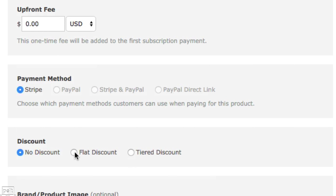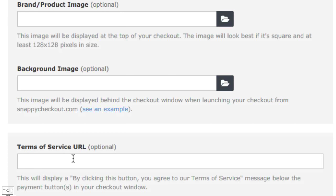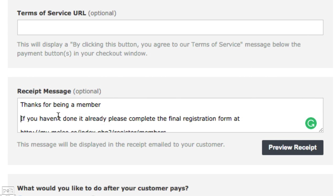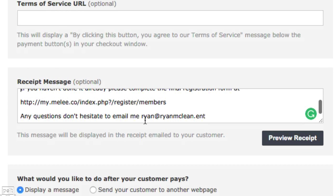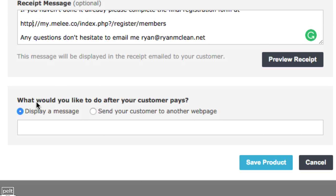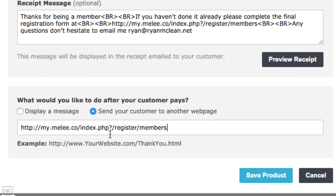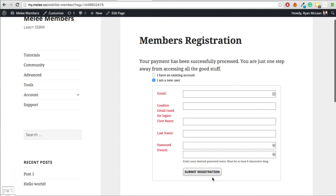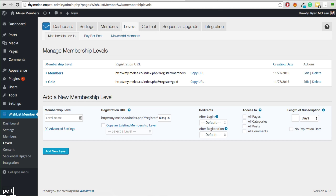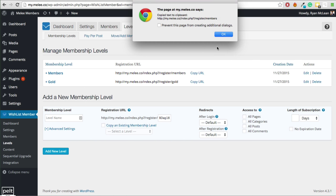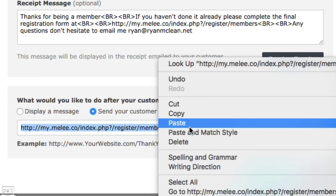Payment method is set to Stripe. You can add discounts if you want. I'm going to add a receipt message — this is an important part of the setup. I'm saying thanks for being a member, and asking them to complete the final registration form, with my email address for questions. For the after-payment URL, we want to send them to our registration form. To get that URL, log in to the back end of your membership site, go to WishList Member, go to Levels, and copy the registration URL from there. Paste it into Snappy Checkout.